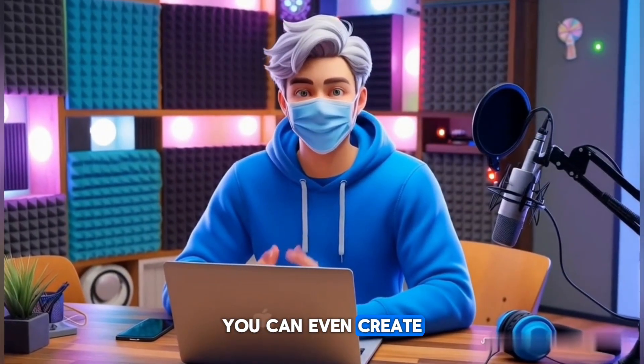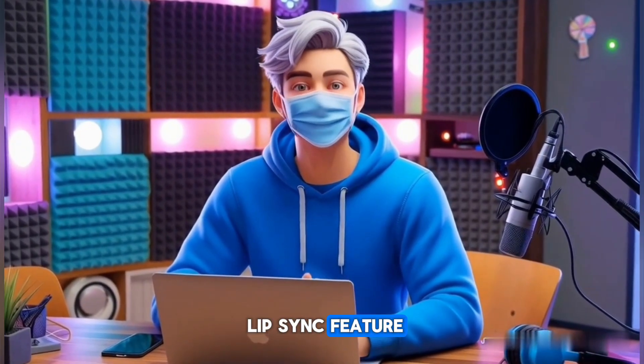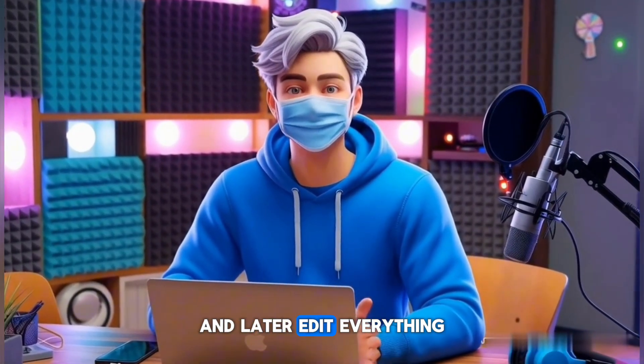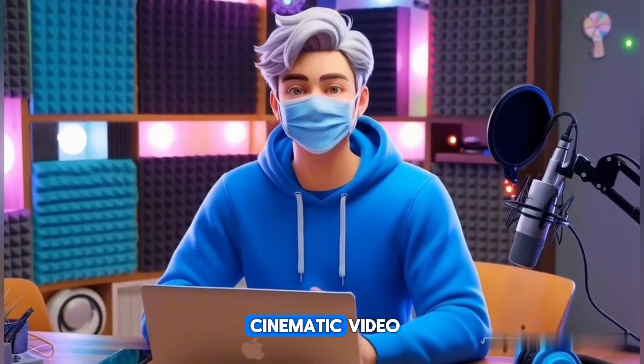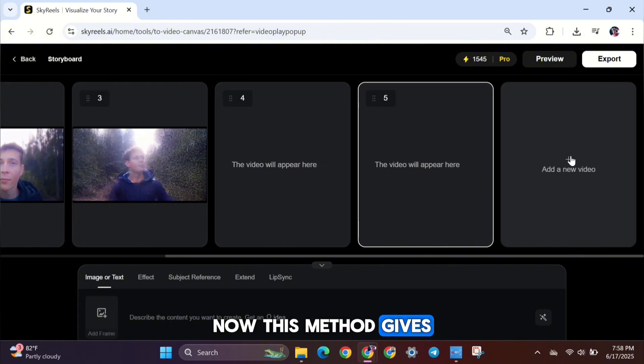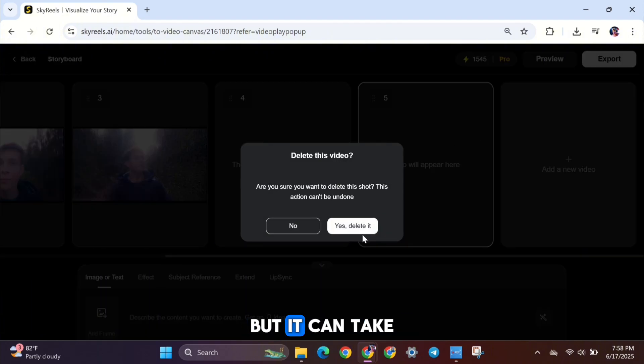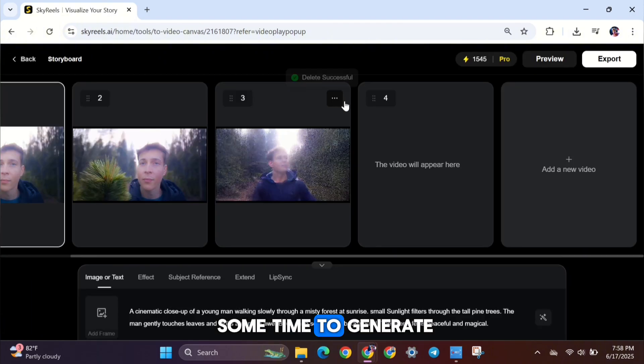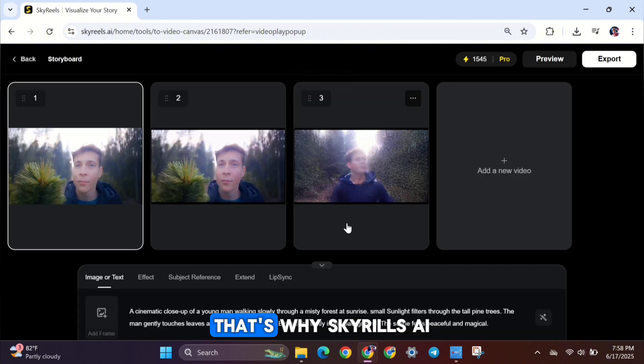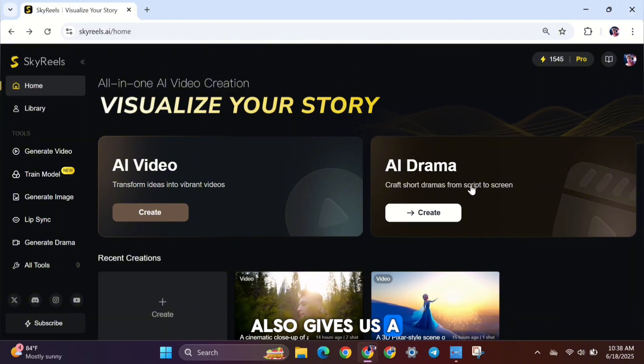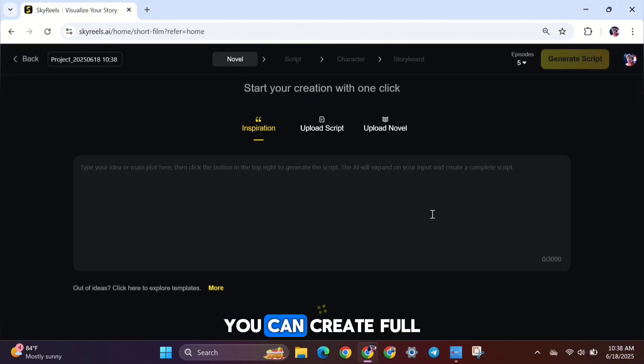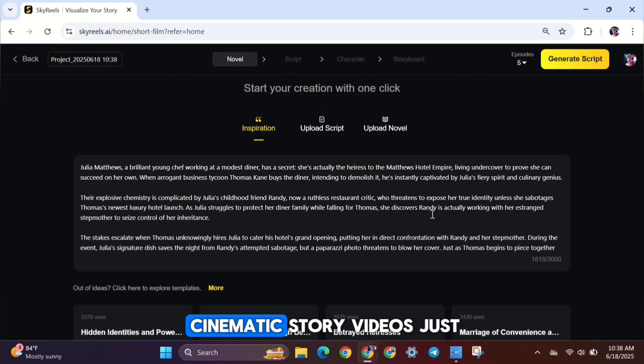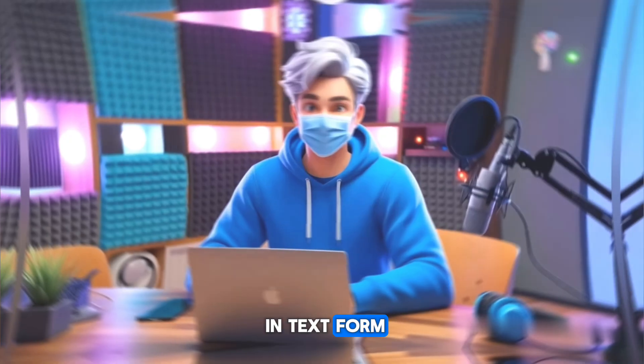You can even create dialogue scenes using the Lip Sync feature, and later edit everything together into one full cinematic video. Now, this method gives you a lot of creative freedom, but it can take some time to generate everything one by one. That's why SkyReels AI also gives us a faster way, the AI Drama Generator. With AI Drama, you can create full cinematic story videos just by entering a script or a simple story in text form.